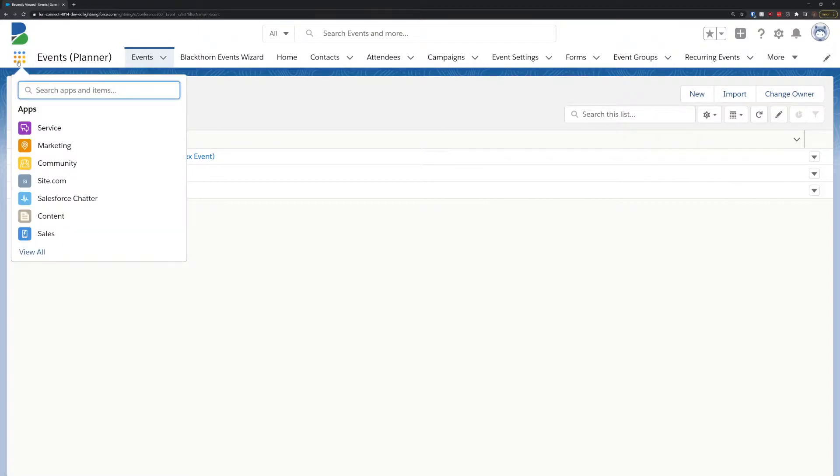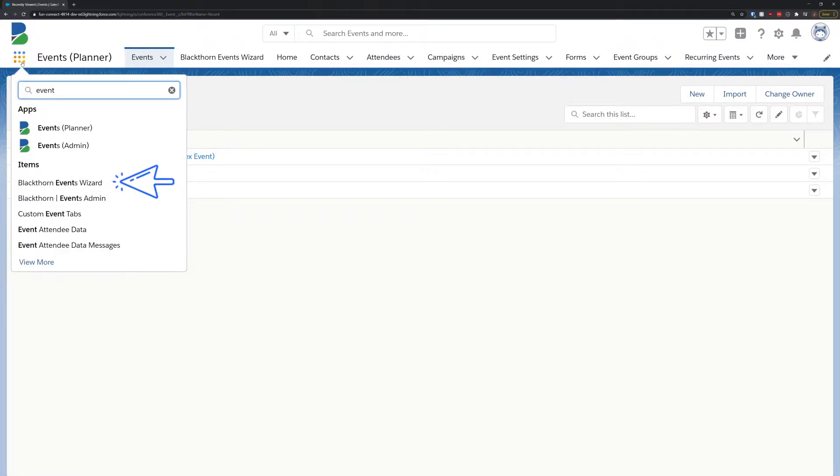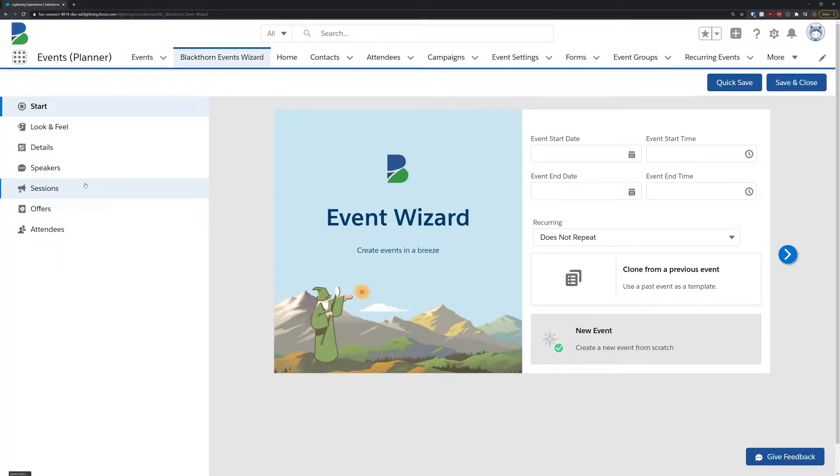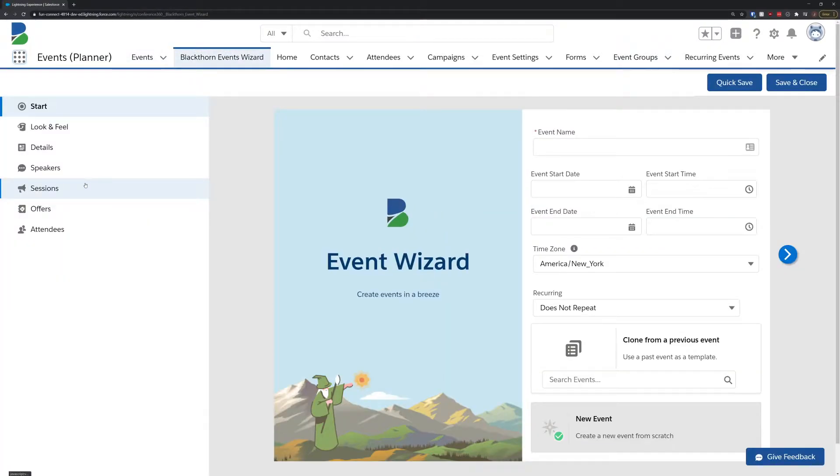To get started, make sure you're on the latest version from the AppExchange, and then search for the Event Wizard in the App Launcher. Now let's get started.